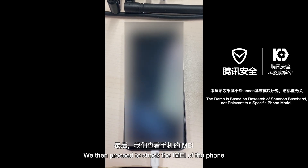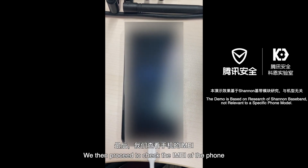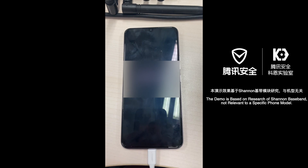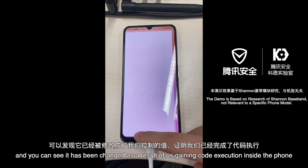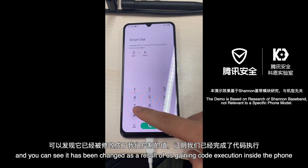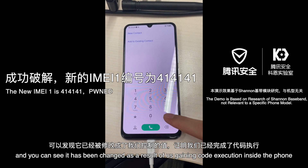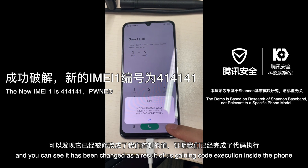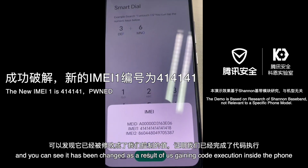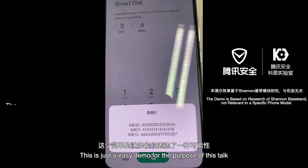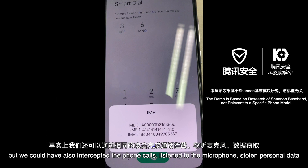We then proceed to check the IMEI of the phone, and you can see it has been changed as a result of us gaining code execution inside the phone. This is just an easy demo for the purpose of this talk.